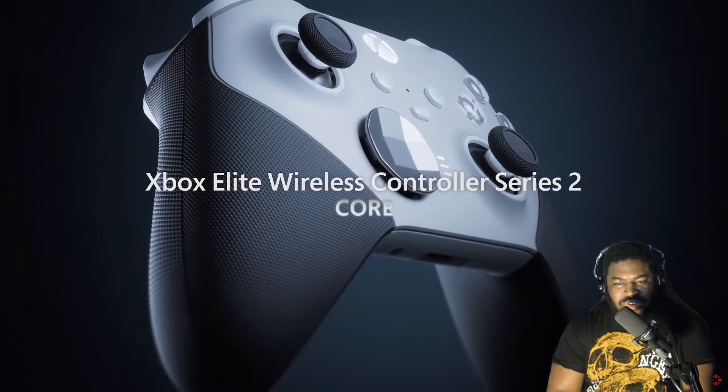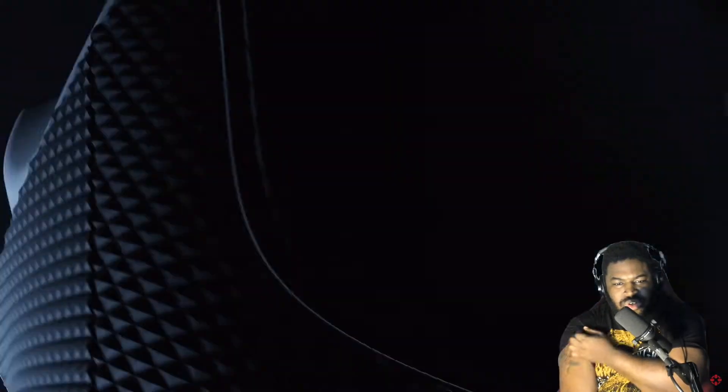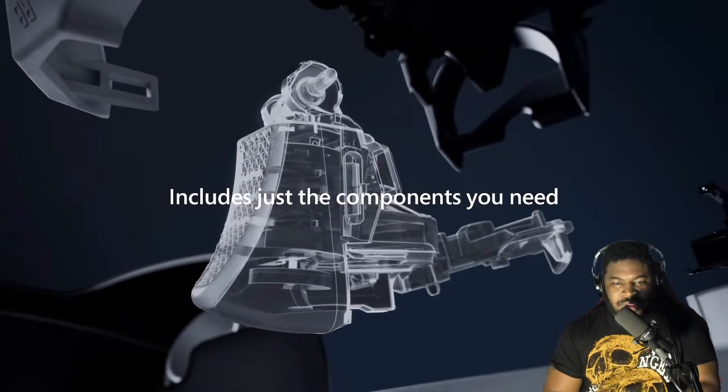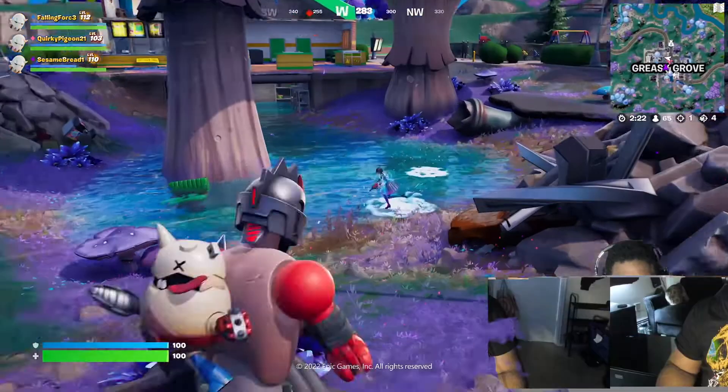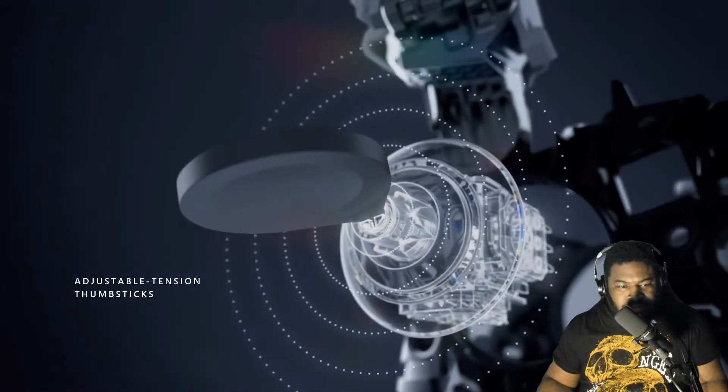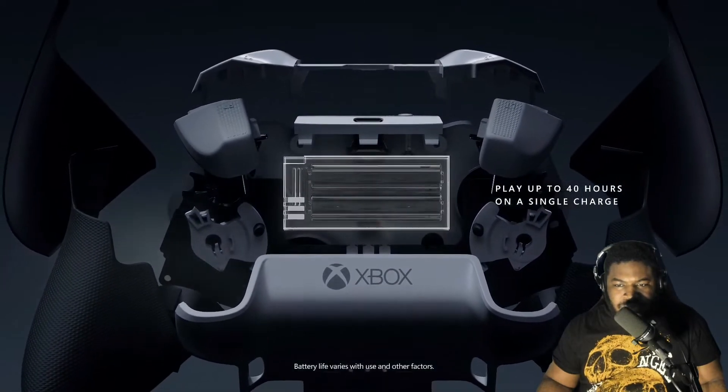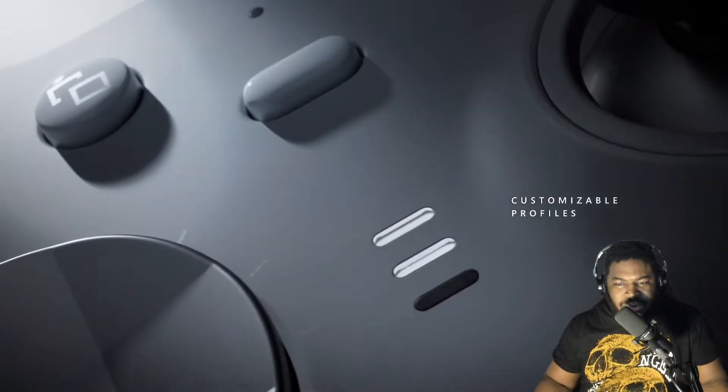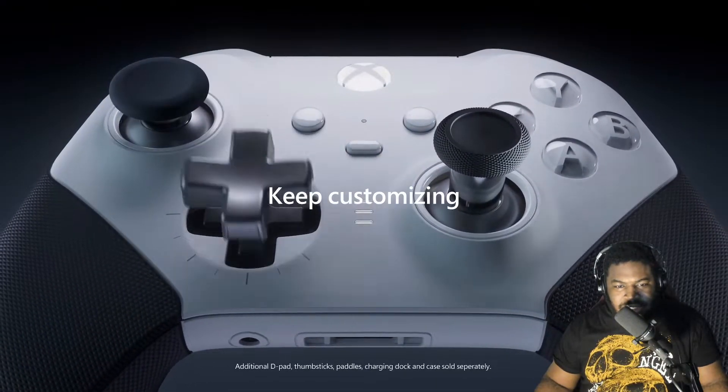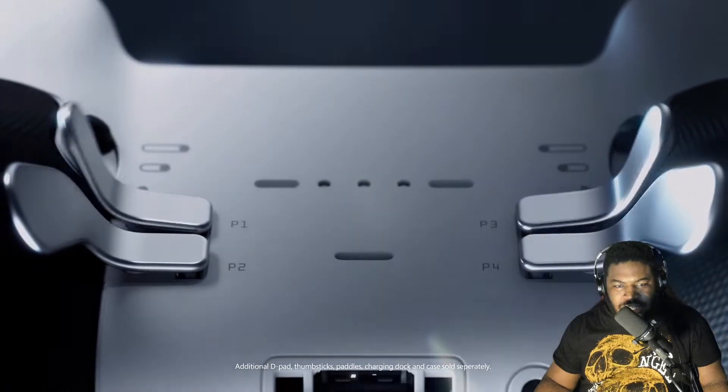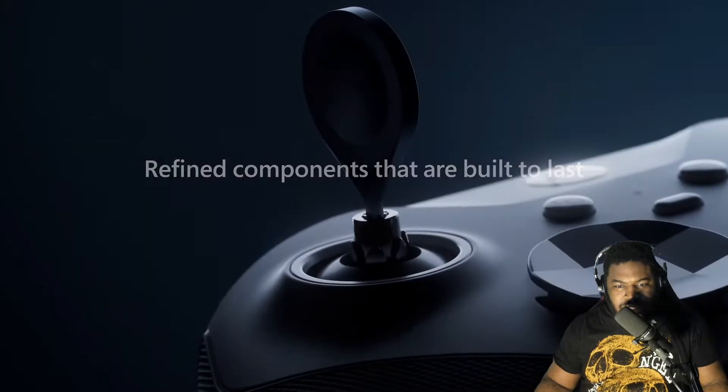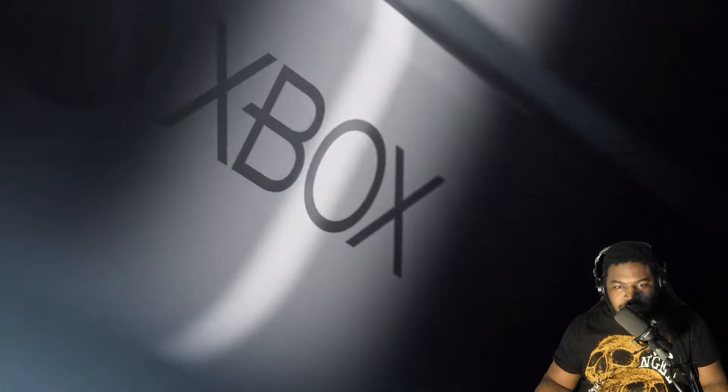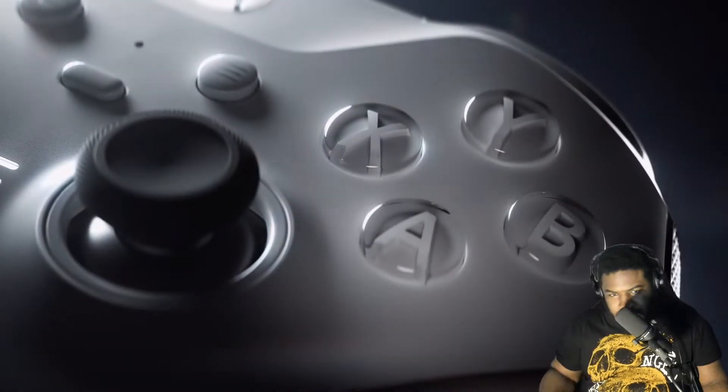Elite Series Controller, Controller Series 2. Customize your gaming style starting at $129. Components: adjustable hair triggers, adjustable thumbsticks, 40 hours on a single charge, wraparound rubberized grip, customize profiles, choose your elite experience. Okay, so I already have some questions.